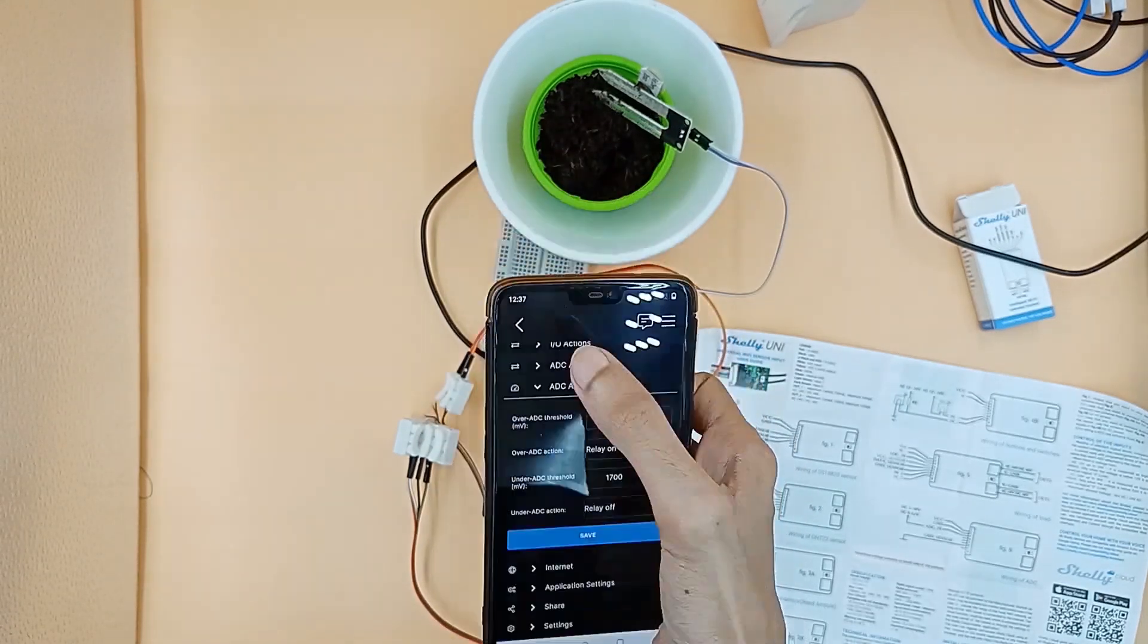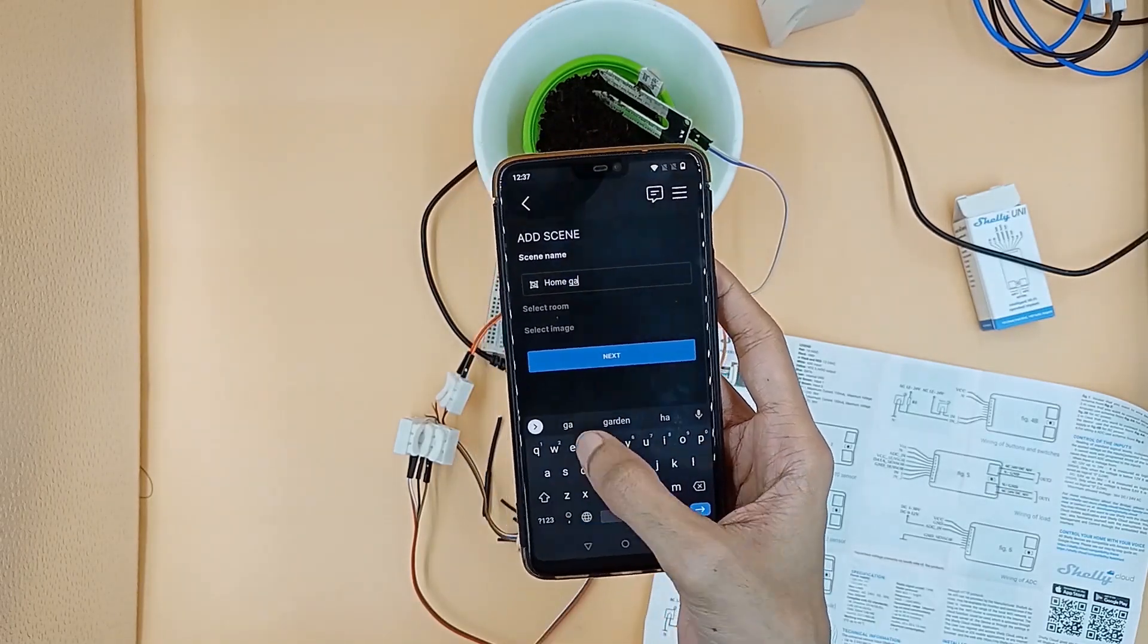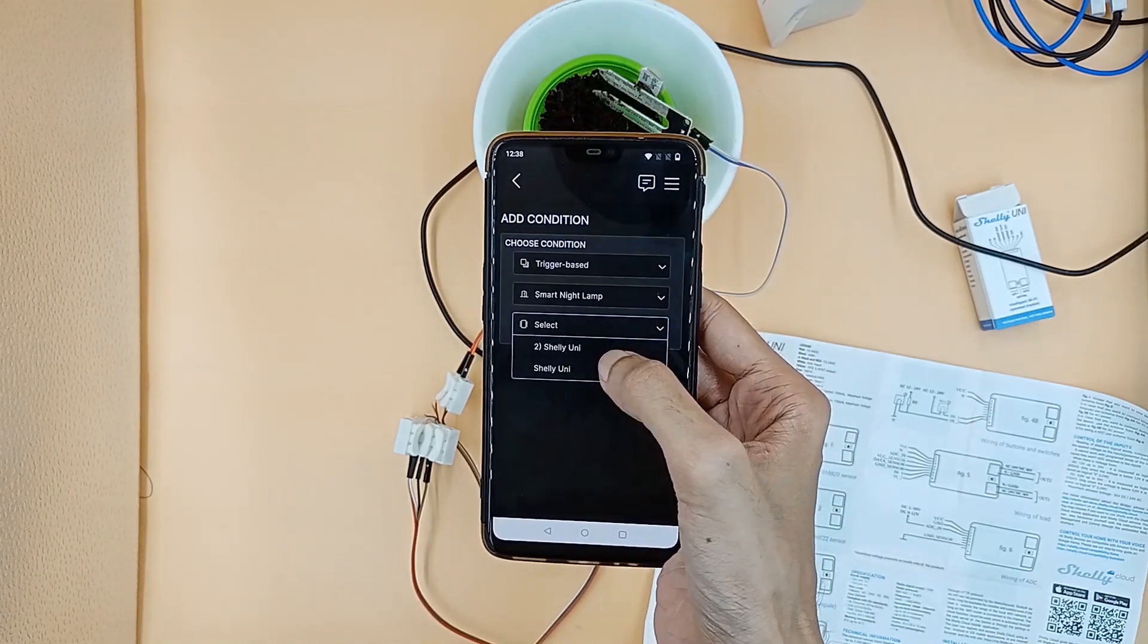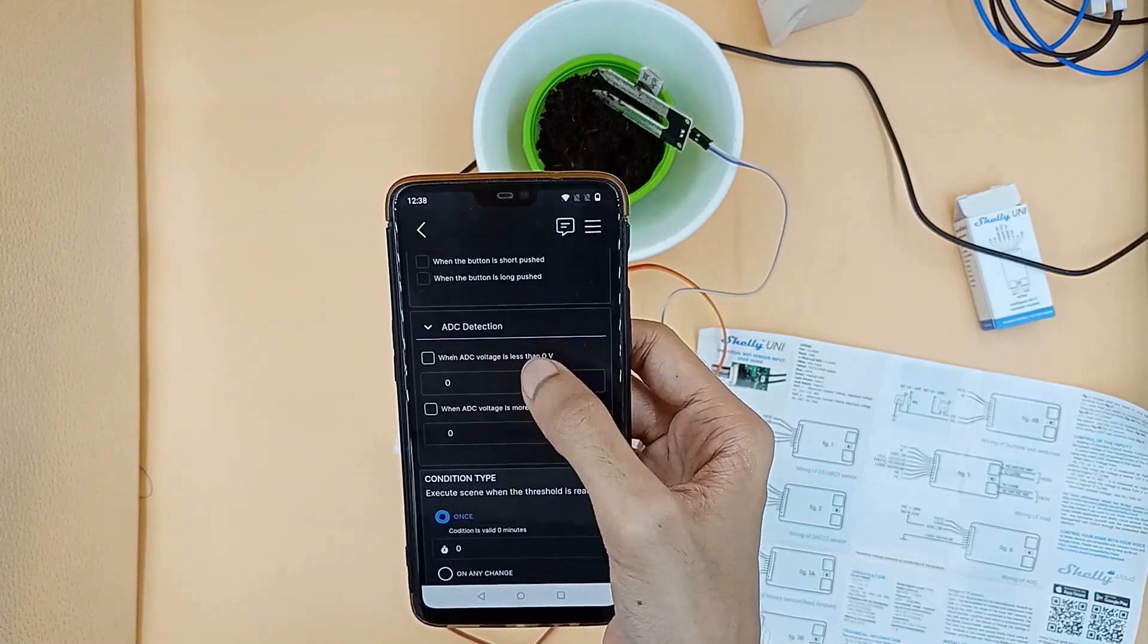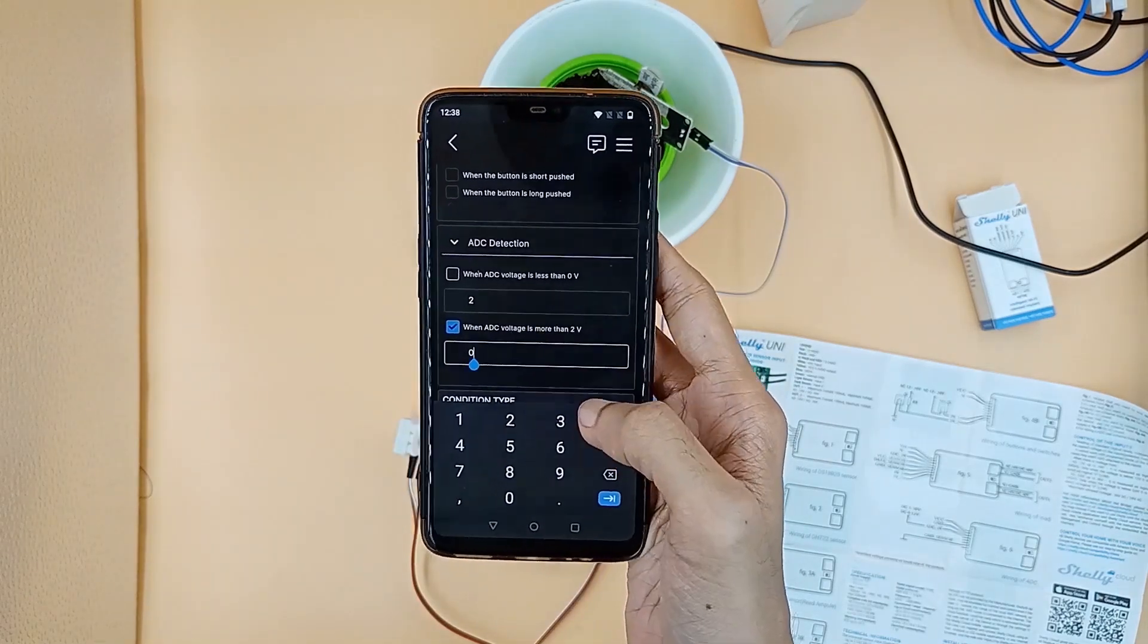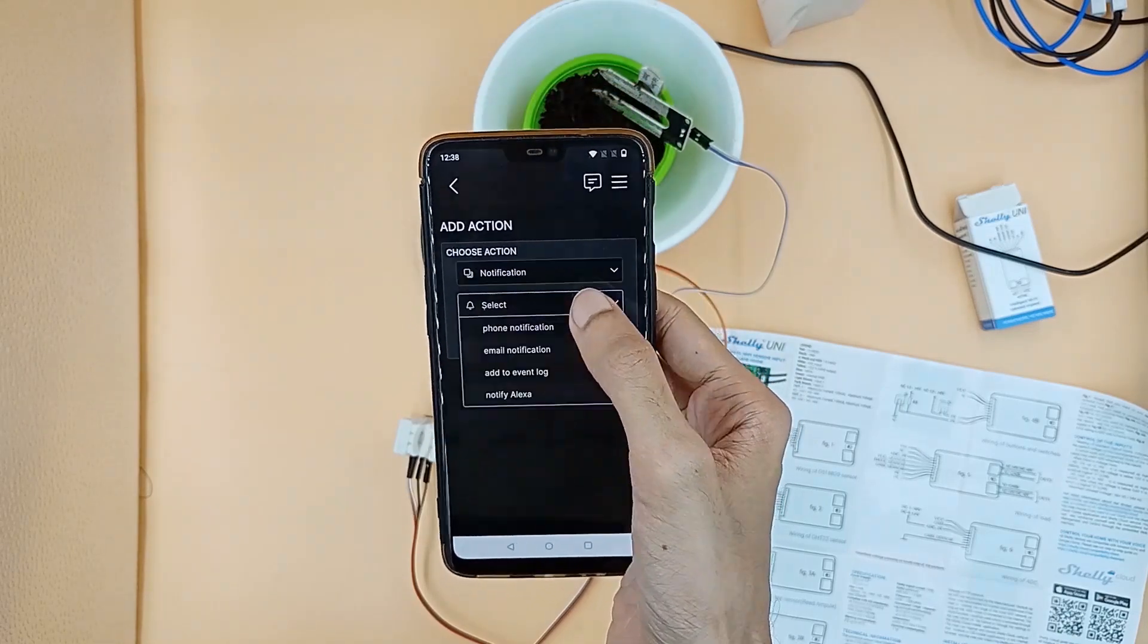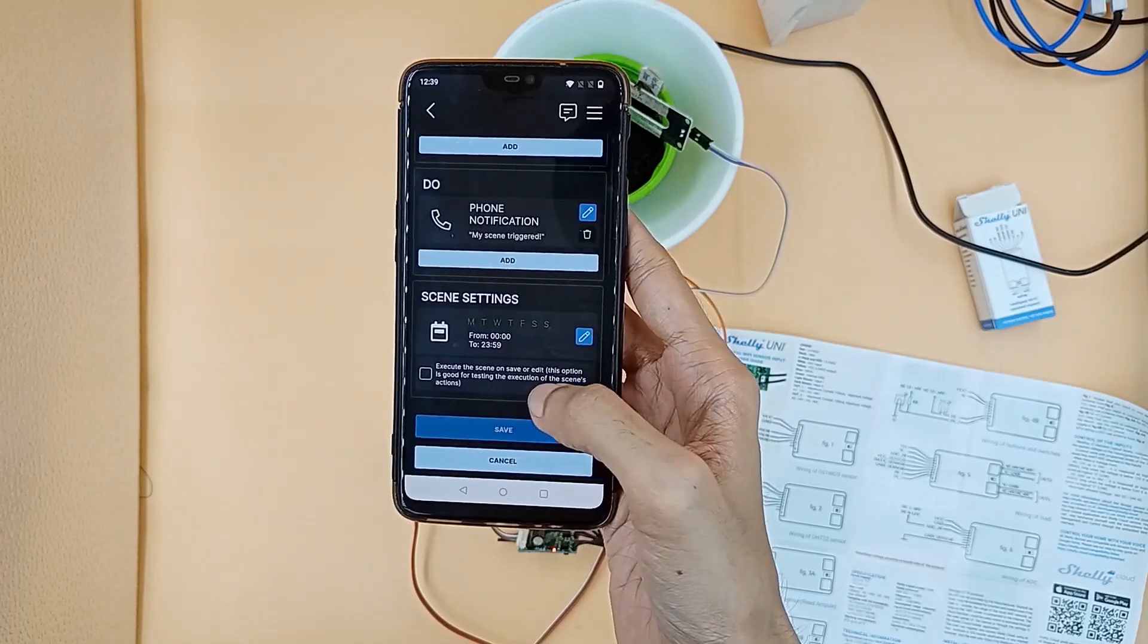Now let's create a scene to get a notification when the soil needs watering. For the scene to send us a notification when the soil needs watering, we will set the condition that when ADC voltage is more than 2V we want the notification to get triggered.